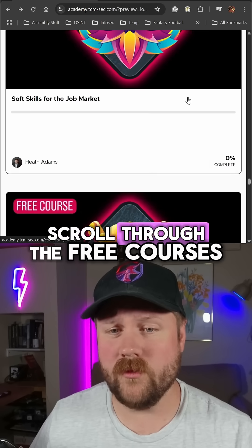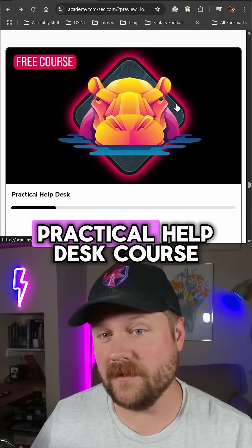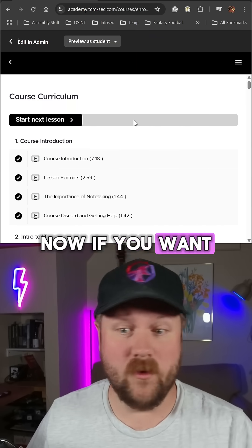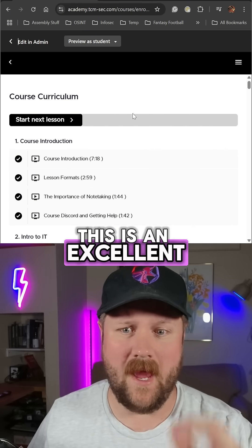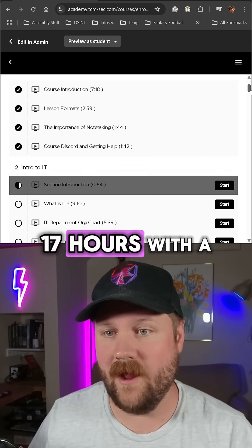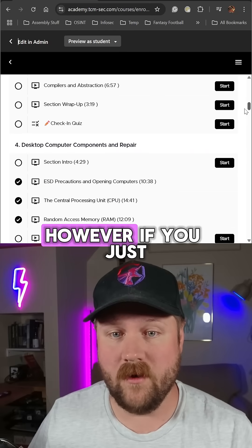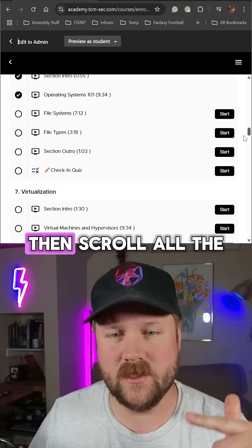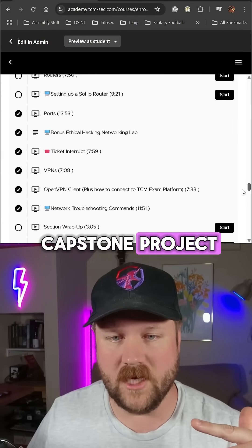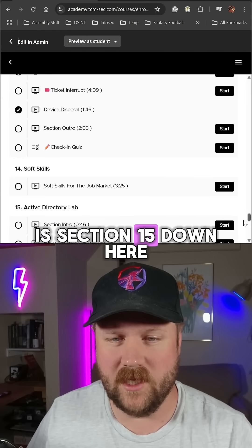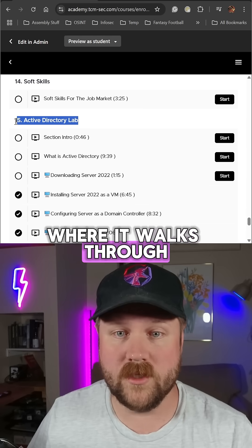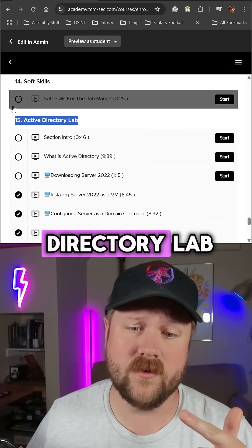Once you're logged in, scroll through the free courses to get to the Practical Help Desk course and then launch it up. If you want to take the whole course, this is an excellent resource — entirely free, 17 hours with a lot of labs. If you just want this weekend project, scroll all the way down to the capstone project, which is Section 15 at the bottom, where it walks through building out an Active Directory lab.